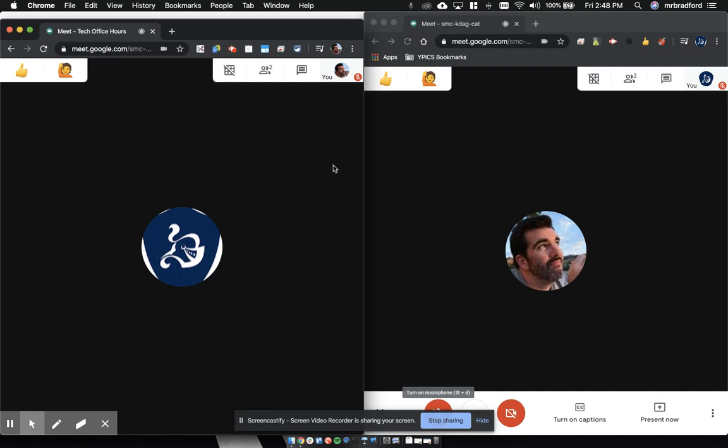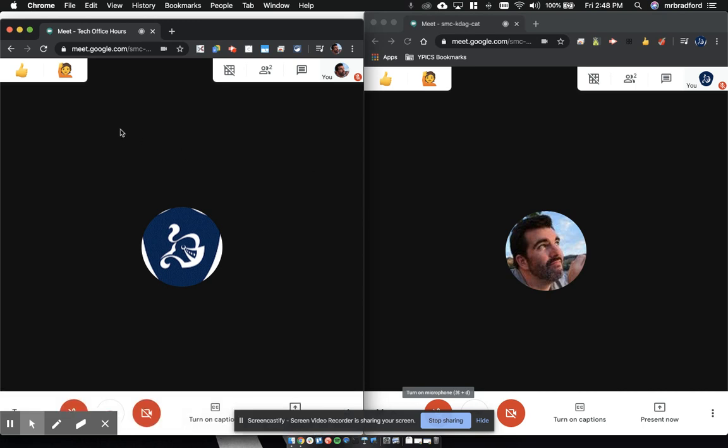The first extension we're going to look at is called Nod. Nod is a Meet extension that adds this little window in the upper left-hand corner of your Meet calls.